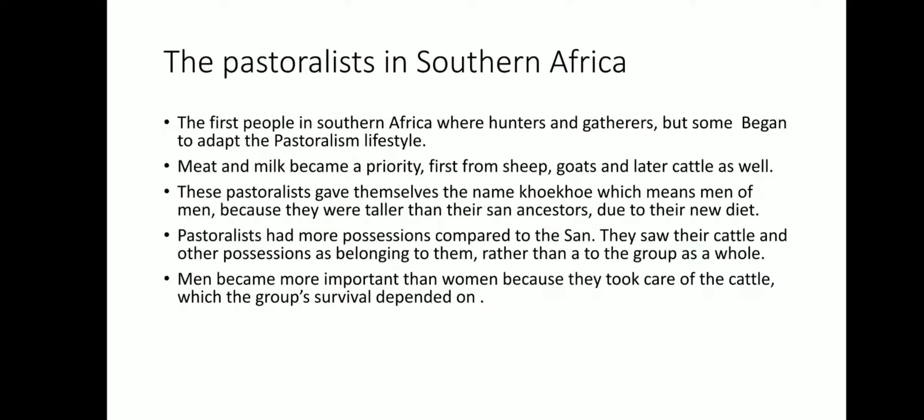They named themselves Khoikhoi because they were taller than their San sisters and brothers due to their new diet. They were now developing different bodies and were not as short as the San, because you can't just be eating meat every day — you need other things to help your body grow, other proteins to help your body develop. So as soon as they changed their diet, they also started to develop physically.